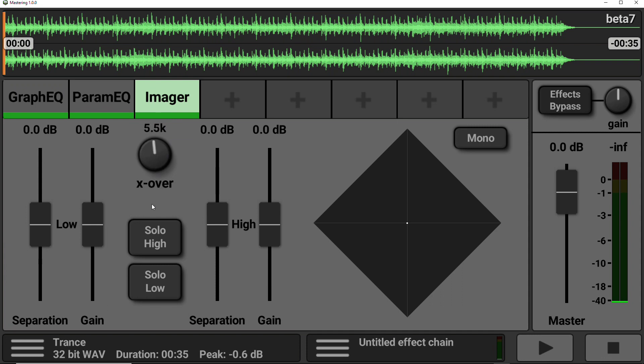There is also the ability to solo the high frequencies, which is really useful to get rid of all those low frequencies and see what's going on at the high end. And vice versa, with the low frequencies. There is also a mono switch, just to see how it sounds in mono. As a general rule, you want to make sure that your track sounds just as good in mono as it does in stereo.